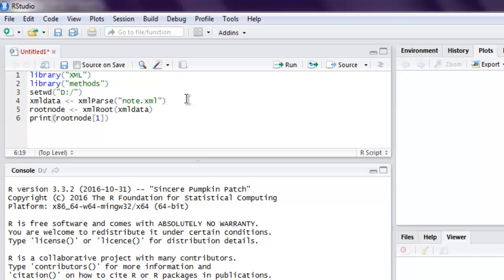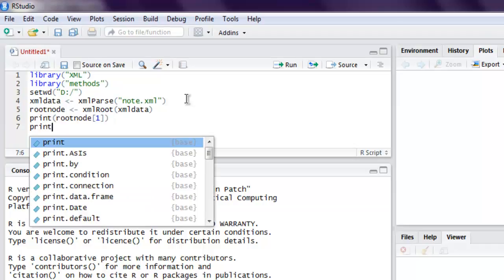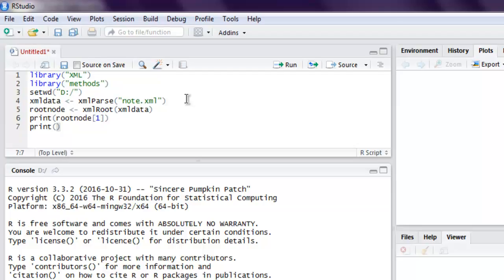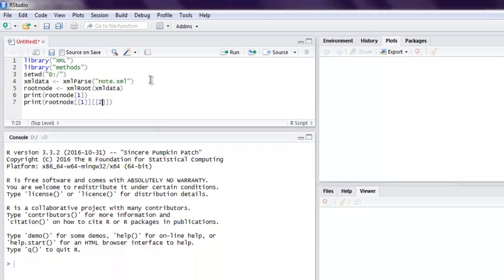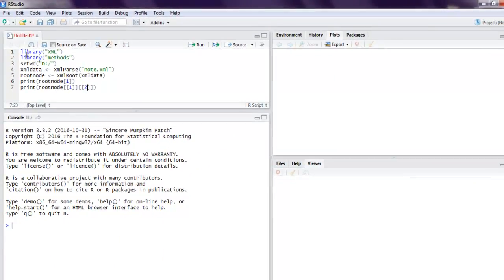Similarly we can also print additional root node details by checking first node and then also the second detail of that. So let me run this code one by one.